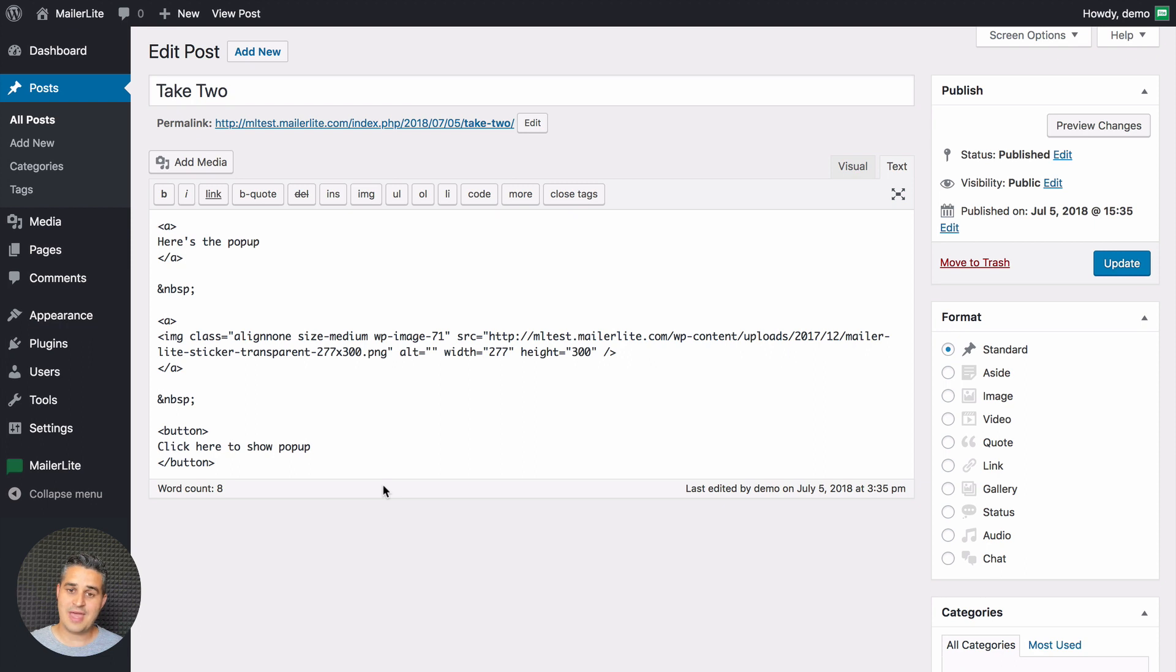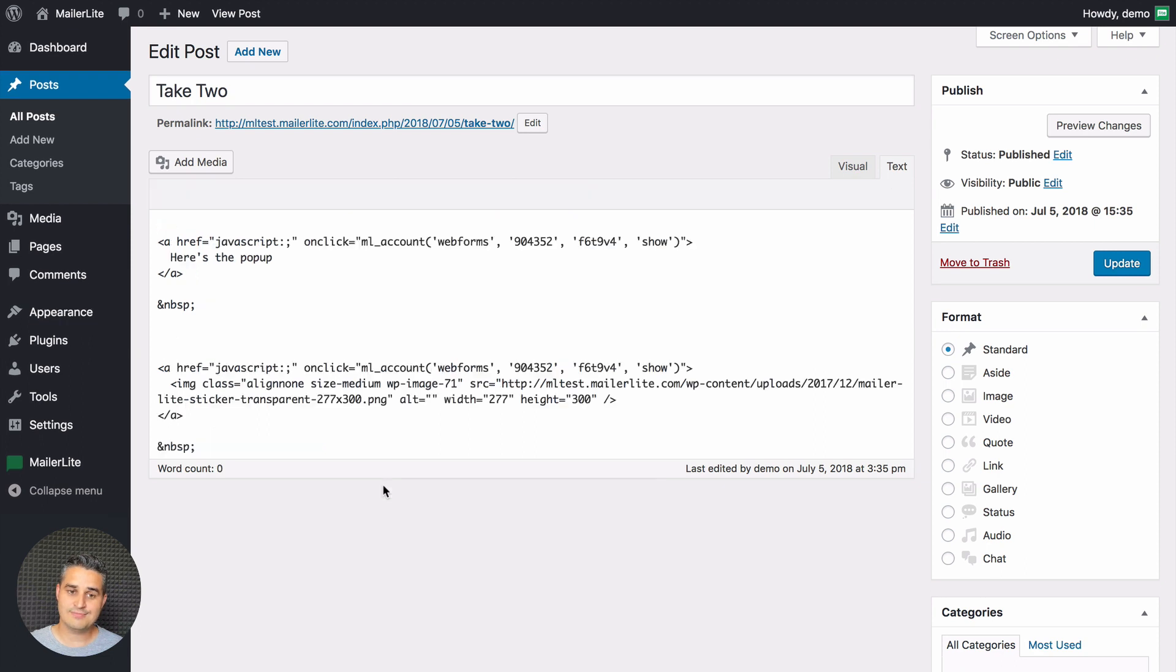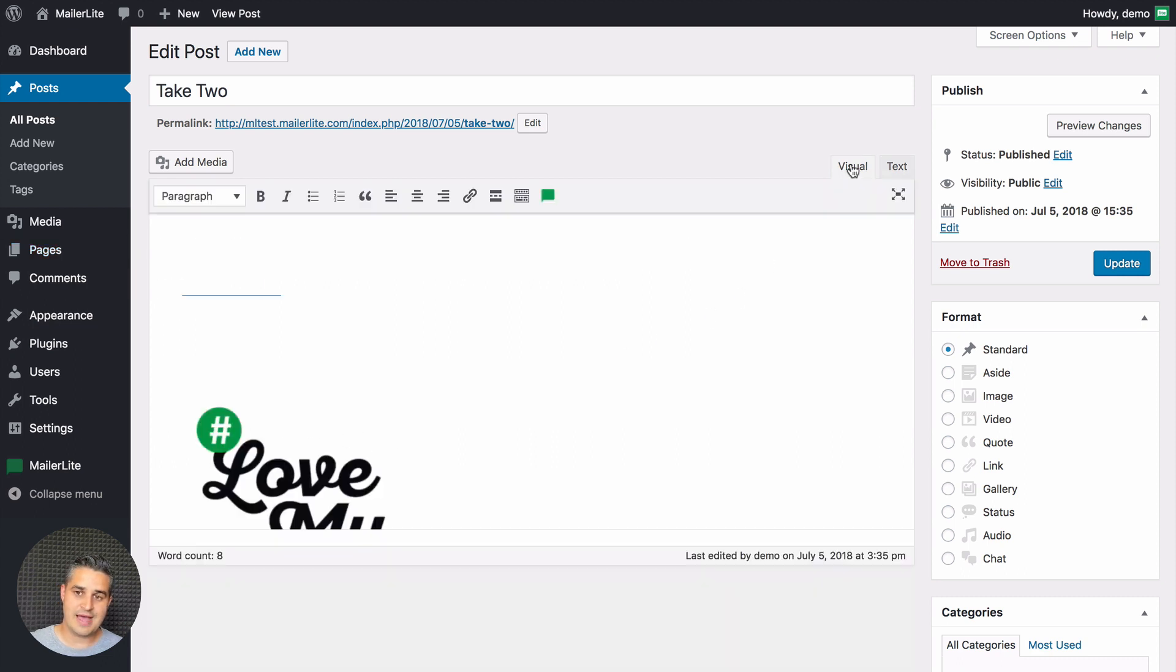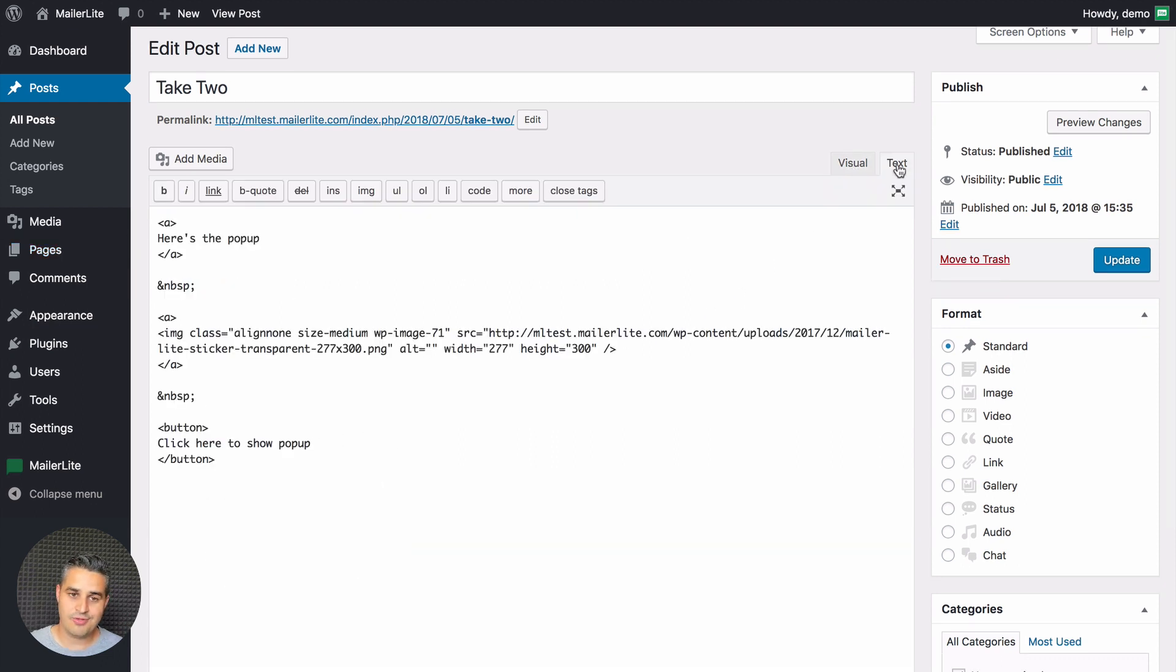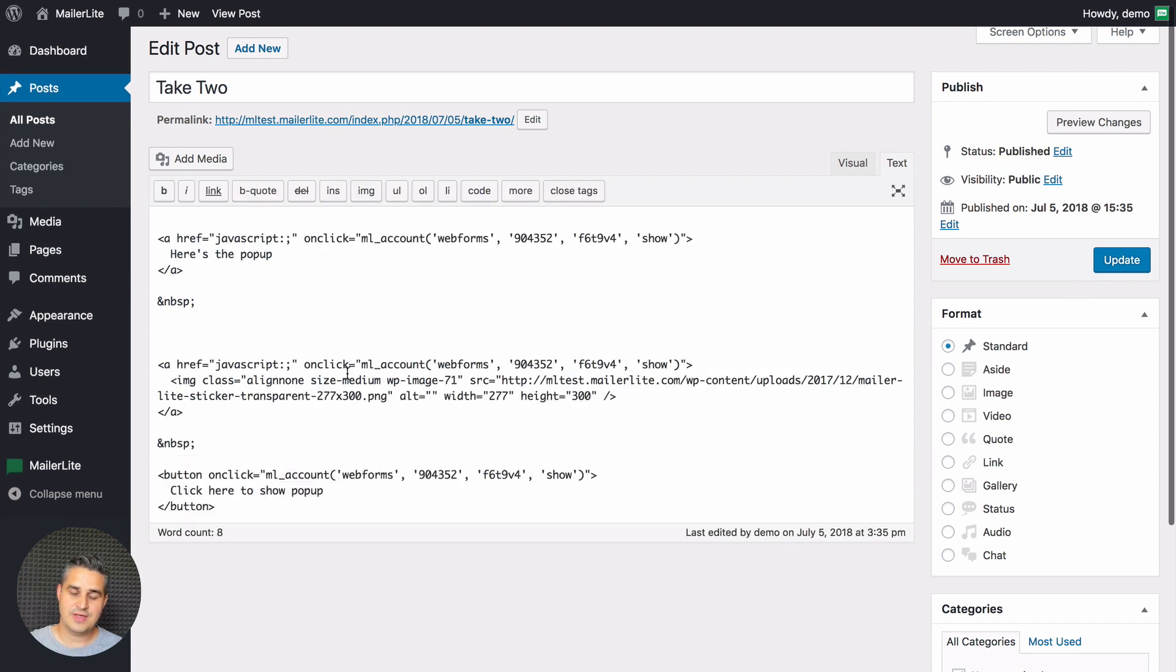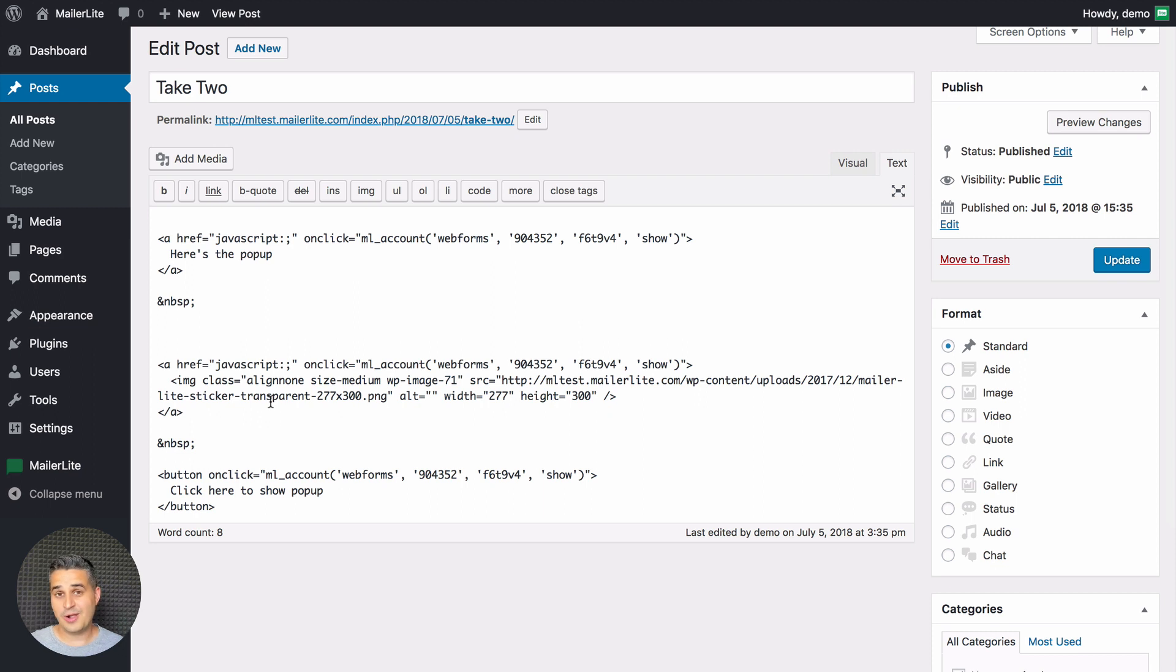Try refreshing the page and you'll see the stylings back again. Just remember not to go back and forth and clicking update. You need to refresh the page so that the styling is there. Otherwise it will disappear and you'll have to do it again. It's a little WordPress glitch I noticed.